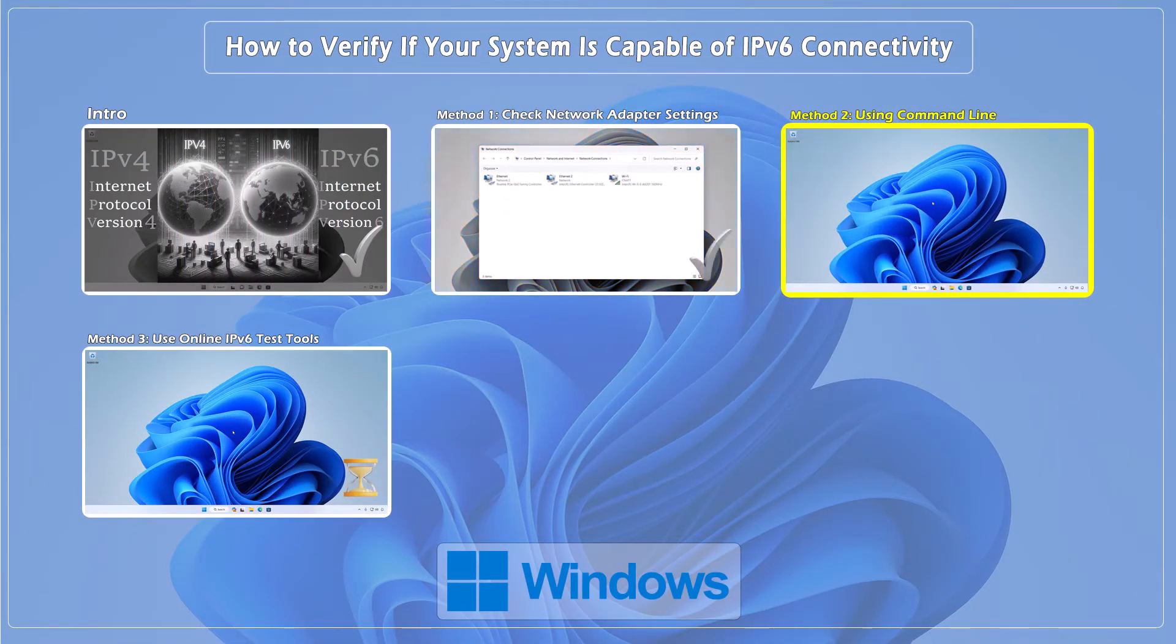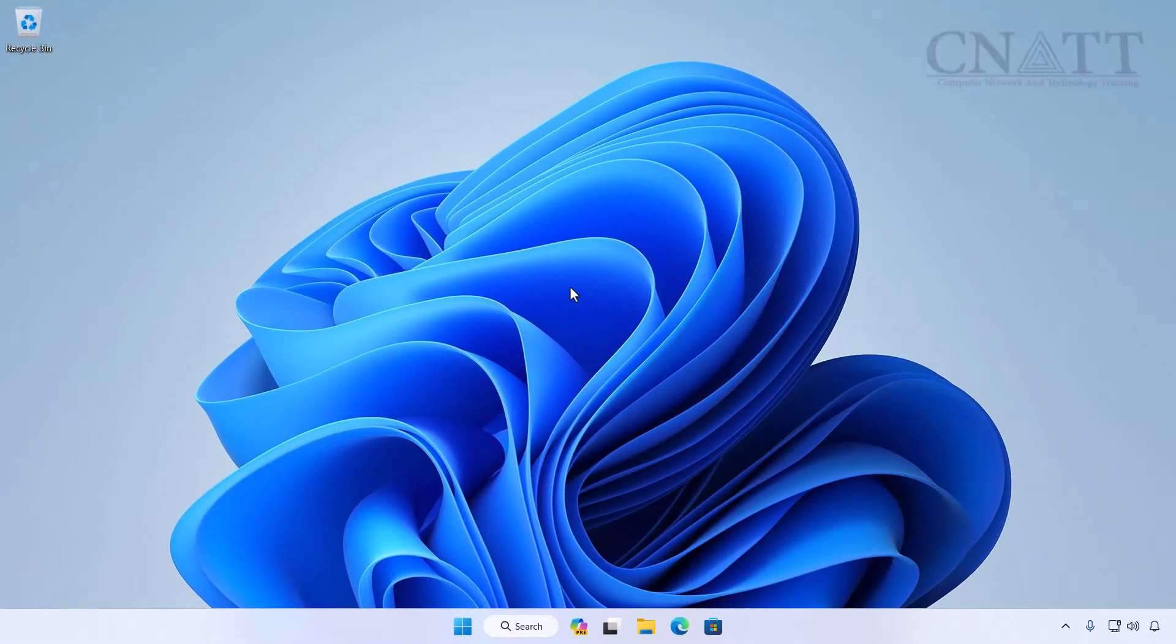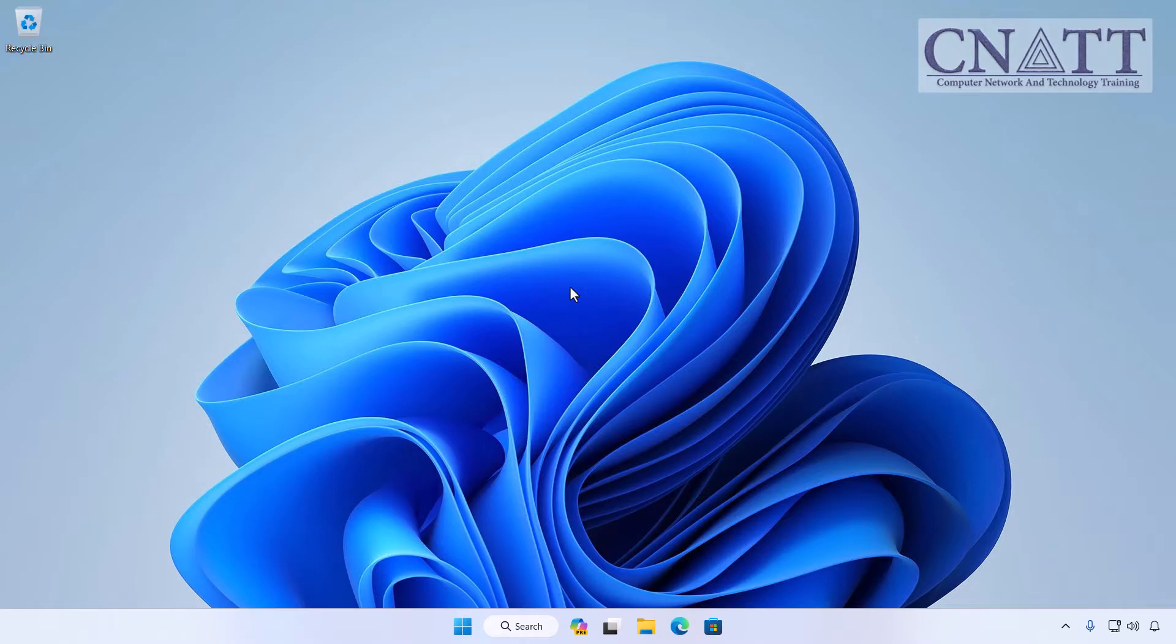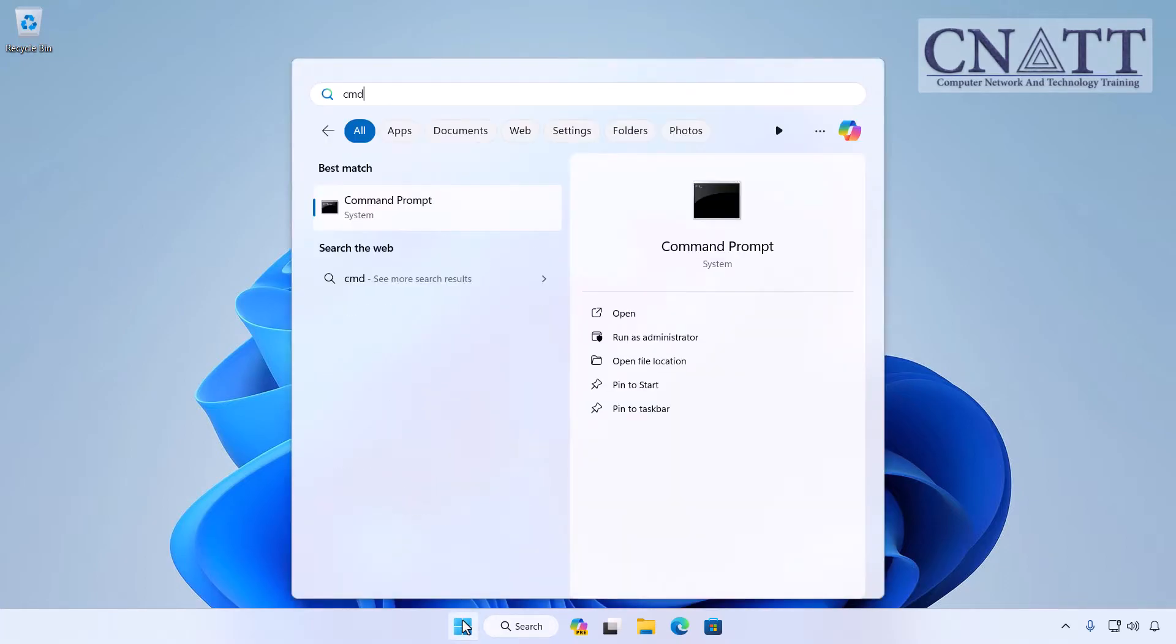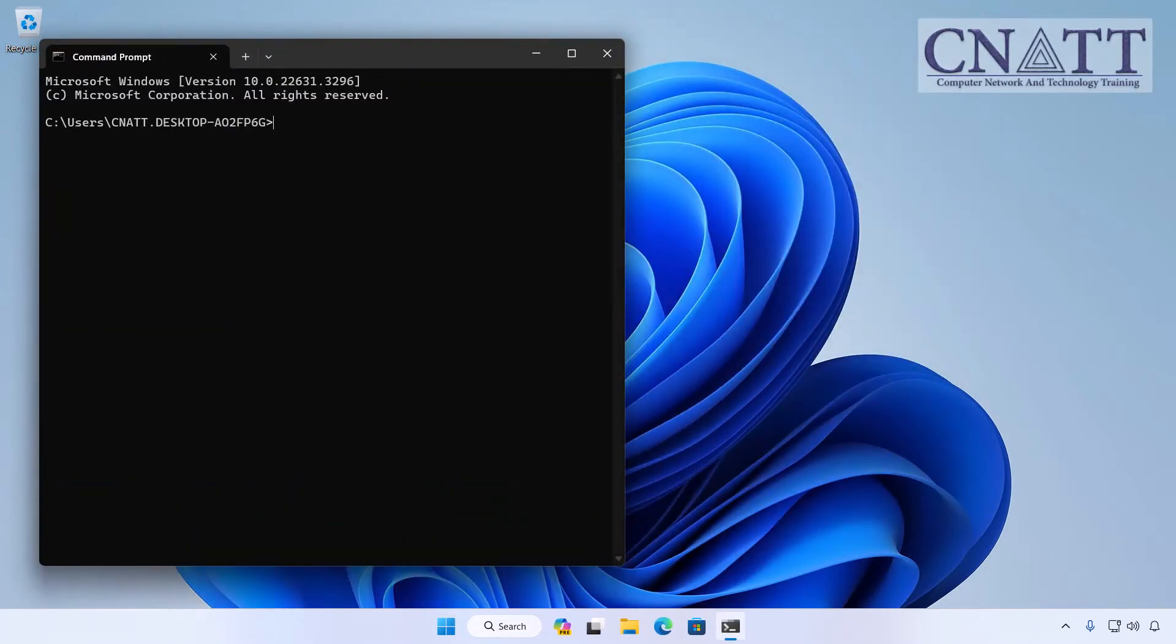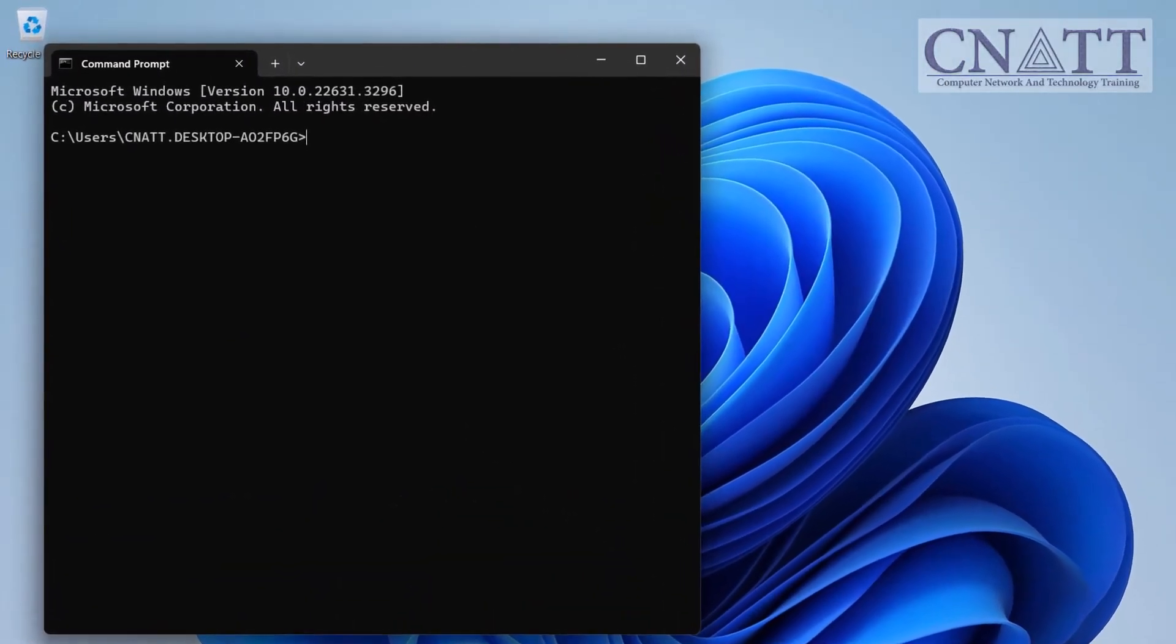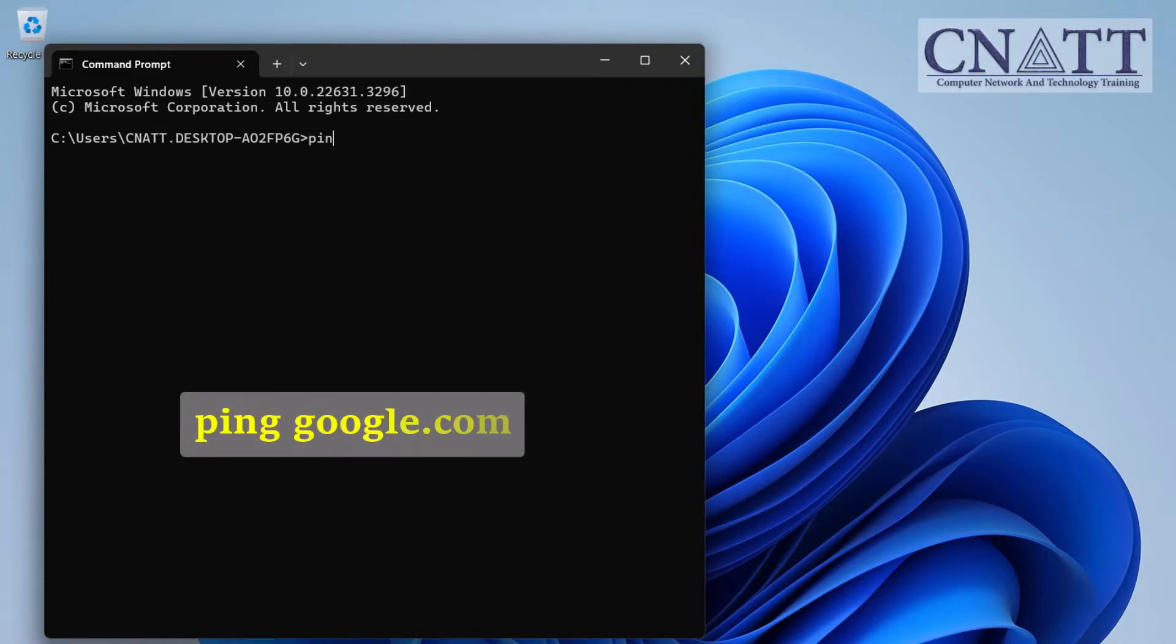Method 2: Using command line. Other methods to check IPv6 support include using the PING command in Windows command prompt. To do this, open the Start menu, type cmd and run command prompt. First, ensure that the Internet connection is established by typing the following command: ping google.com